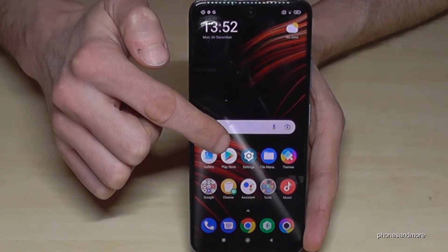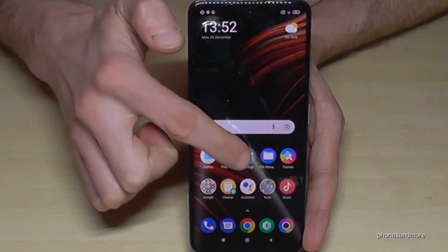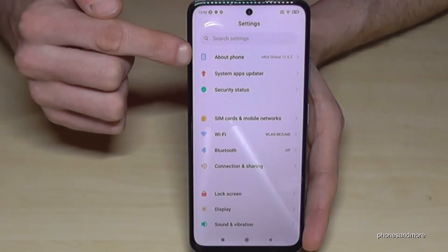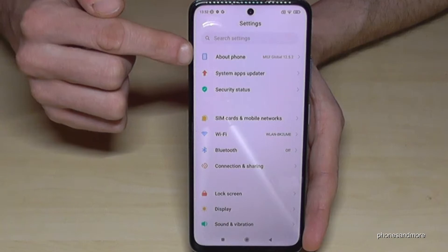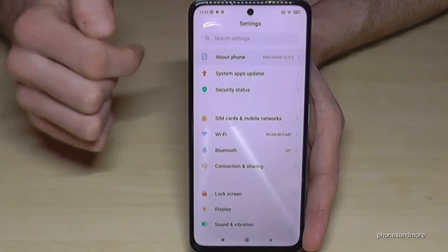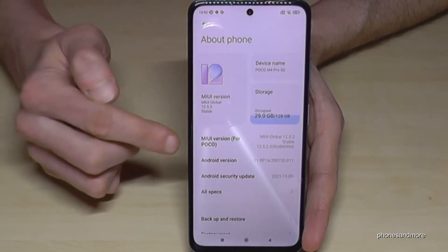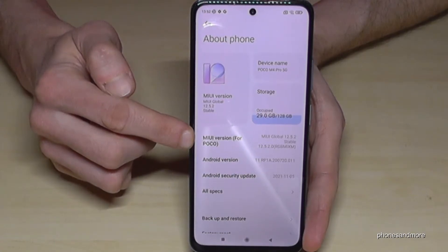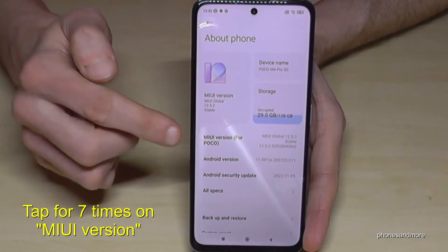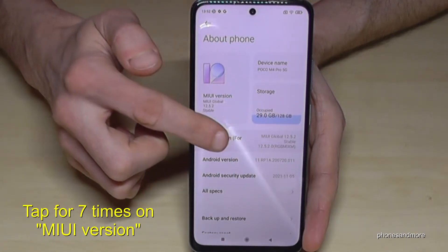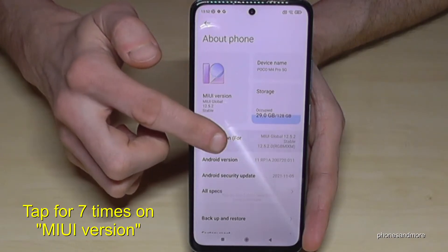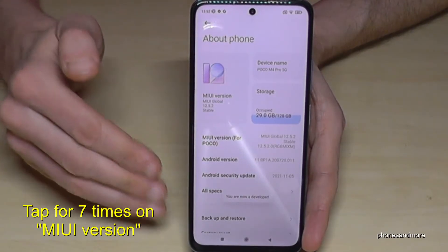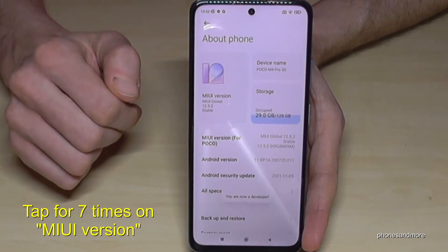This is how it should look like. Tap on the settings app and then you will need the first point about phone, and here we will find the MIUI version number. You have to tap this MIUI version number seven times. Below you can see a countdown and then finally you are a developer for the phone.